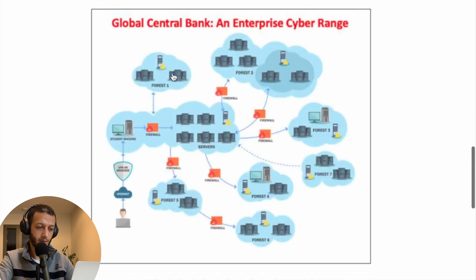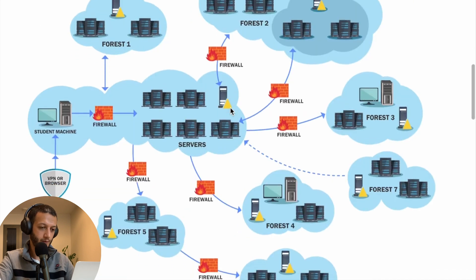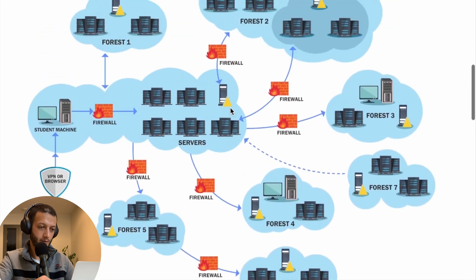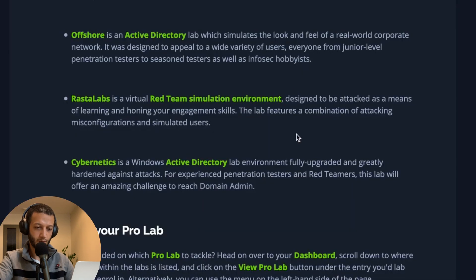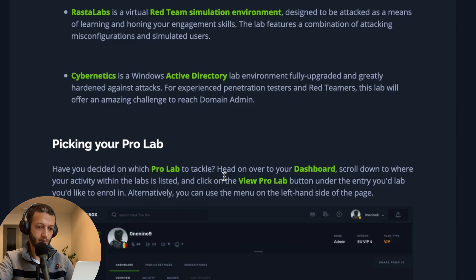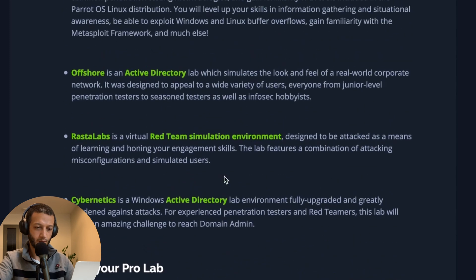Then the Global Central Bank lab, which is a much bigger lab with many forests. After that I'd tackle Rasta Labs and then Cybernetics. If you're an established red teamer watching this video, I'd love to see your suggestions in the comments below.